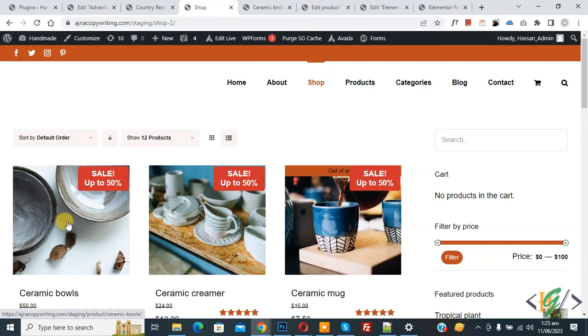Now you see the product is not visible here. So I hope you like this video. Please like, comment, share, and subscribe. Thank you for watching.